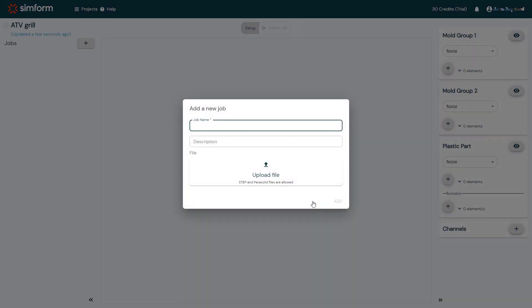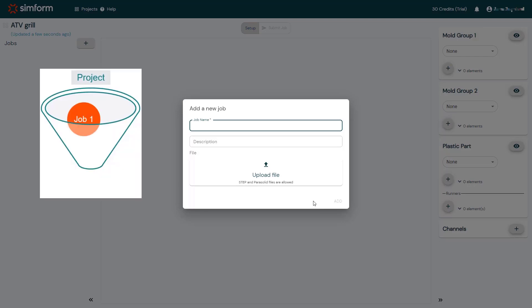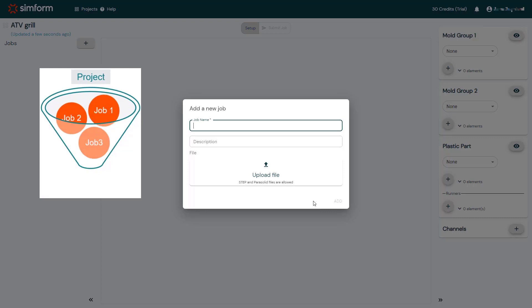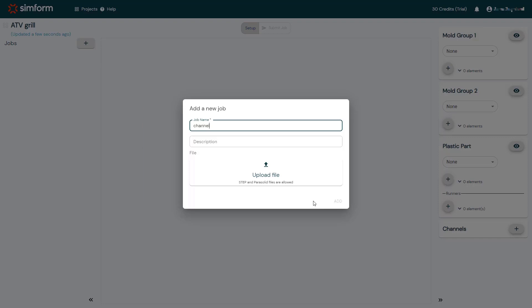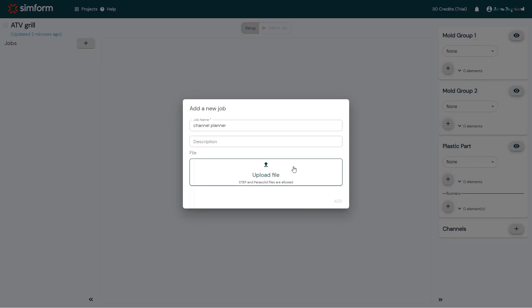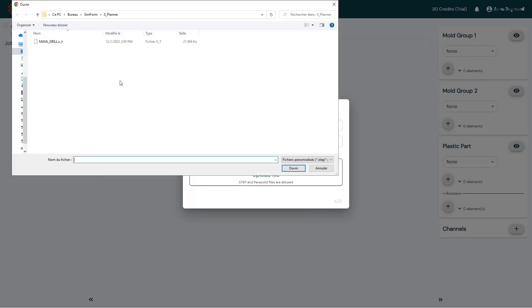Inside the ATV Grill project, I will create a new job for the channel planner analysis. A job is one single test of the model. A project can contain multiple jobs with different variations of the part and mold to easily converge upon the optimal design. I will type the job name, for example, Channel Planner, and then I'll click Upload File to upload the mold CAD file.